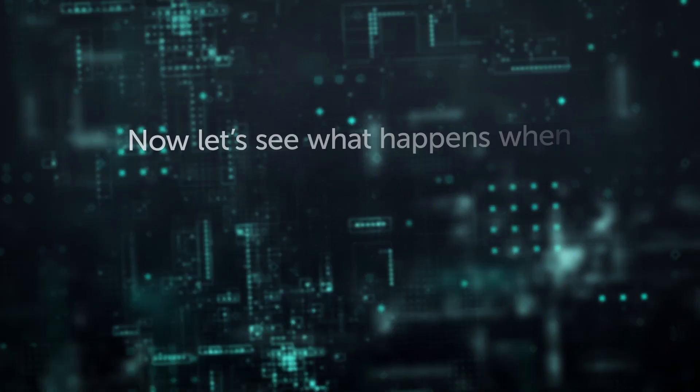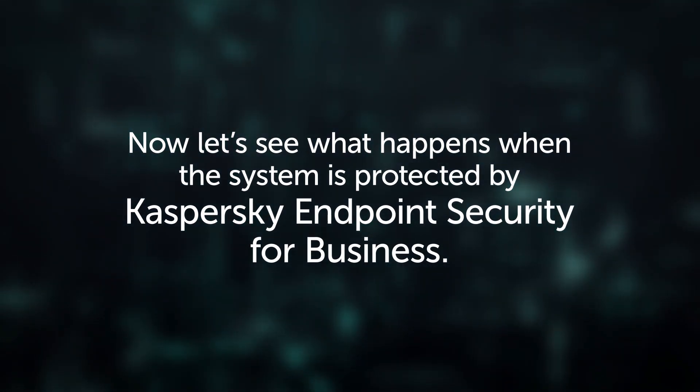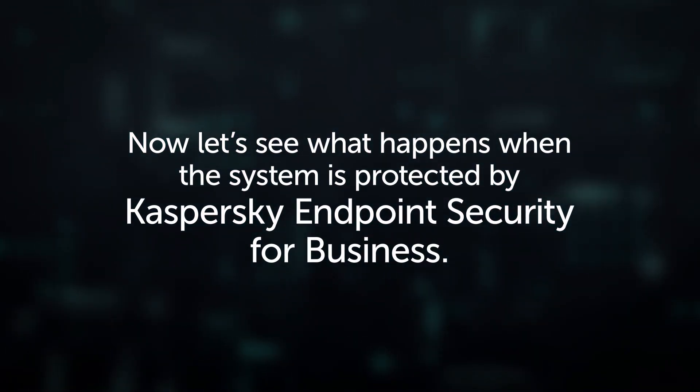Now let's see what happens when the system is protected by Kaspersky Endpoint Security for Business.